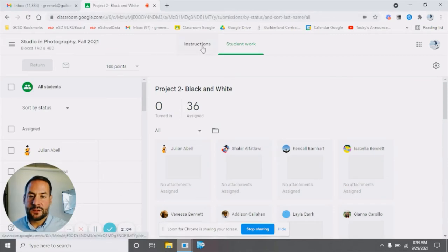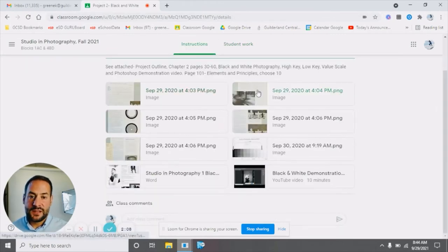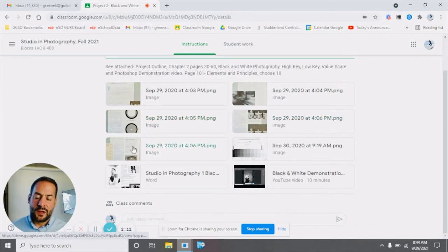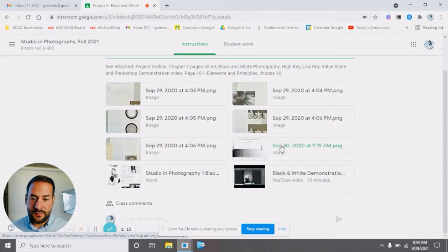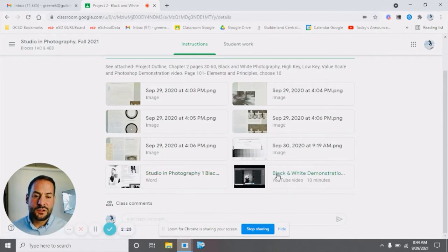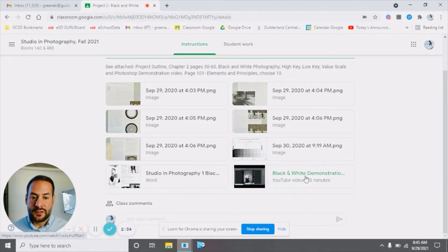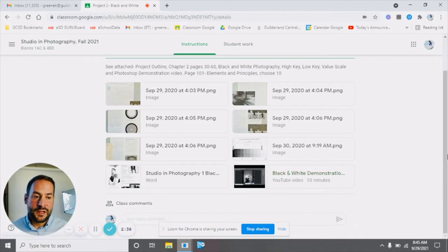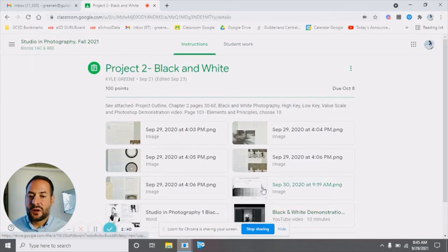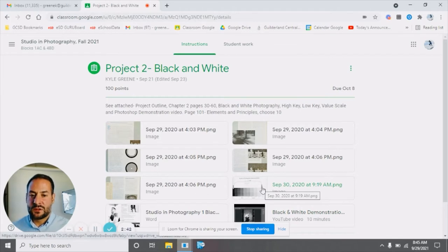If you went to the black and white assignment, under the instructions you can see I have some readings that I took pictures of and put in the assignment. They also have the books in class. Here's a value chart talking about high contrast and low contrast. Here's the project outline where they can see the whole project laid out. And here's a YouTube demonstration video — I do YouTube demonstrations the same way I'm doing this with the Loom video. I also created a YouTube page last year that you can link from most classrooms, which is more photography based and has photography demonstrations on it.